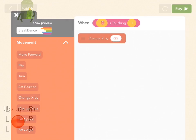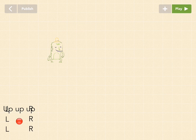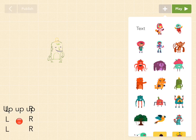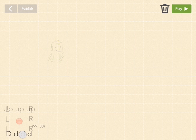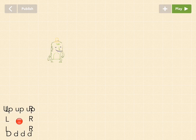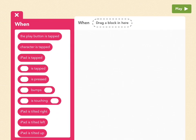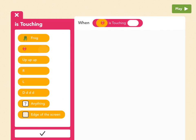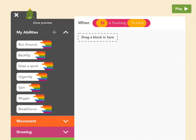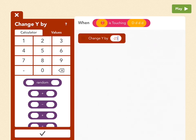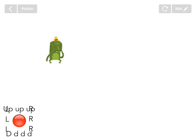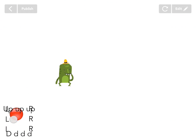Now let's do our last one: down. Press plus, pull out a text object, and call it 'D, D, D, D'. Drag it to the bottom. Give frog another rule: add a new rule, is touching, when the ball is touching the down border. Press check. Go to movement and pick change Y by — it's negative 25. Press play. Now we can go wherever we want!